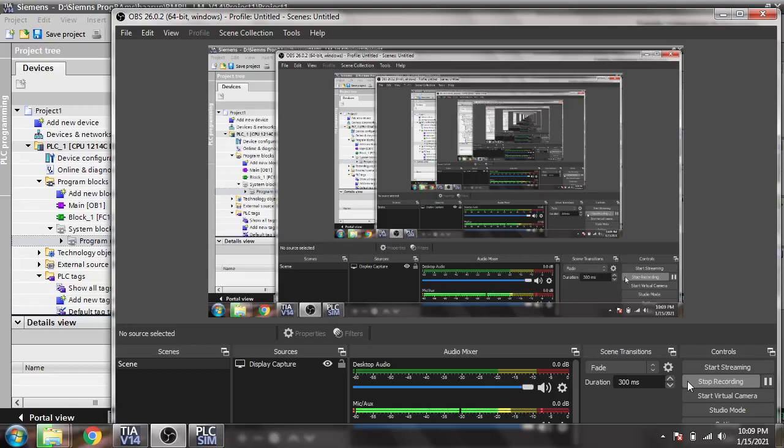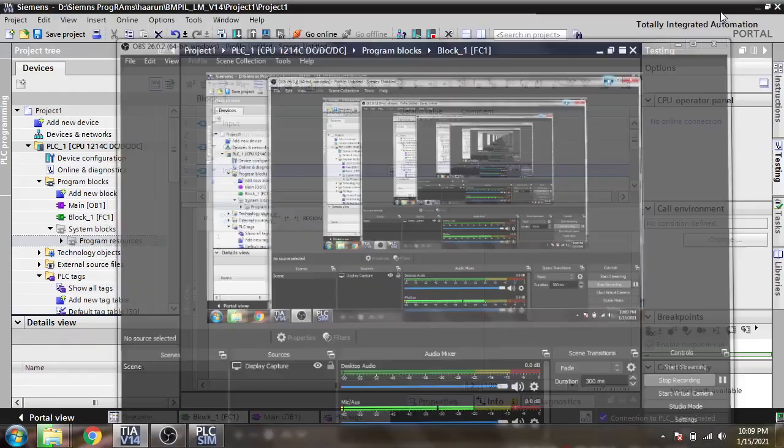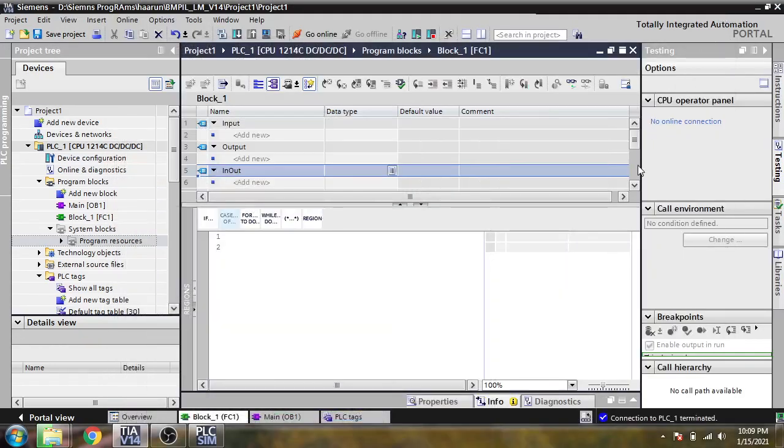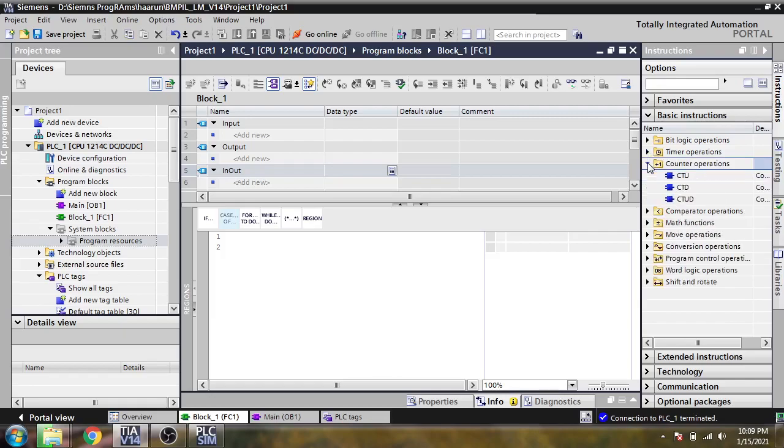Hello, assalamu alaikum friends, welcome back to my new tutorial of TIA Portal. In this video we are going to discuss the SCL language counter of TIA Portal. I'm going to show you how the SCL counter works. In the previous video we discussed timers, but in this video we are going to discuss only the SCL counter.